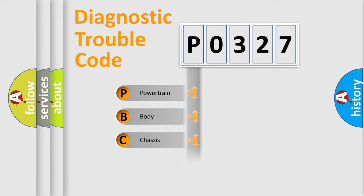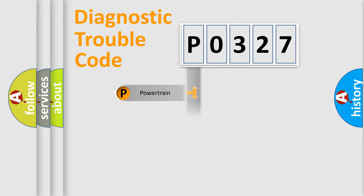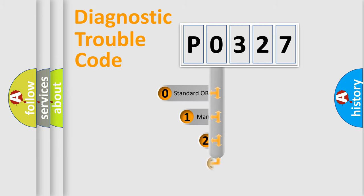Powertrain, Body, Chassis, and Network. This distribution is defined in the first character code.